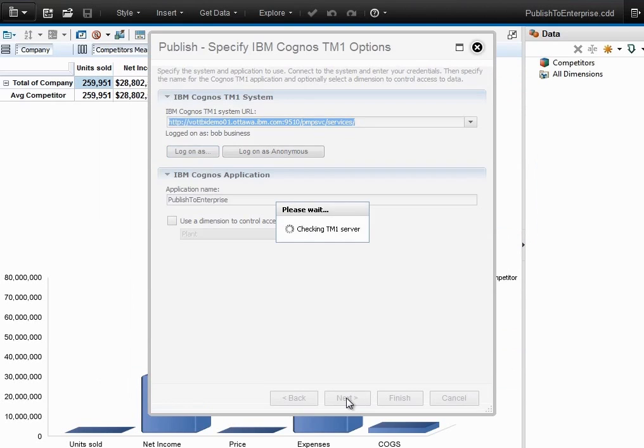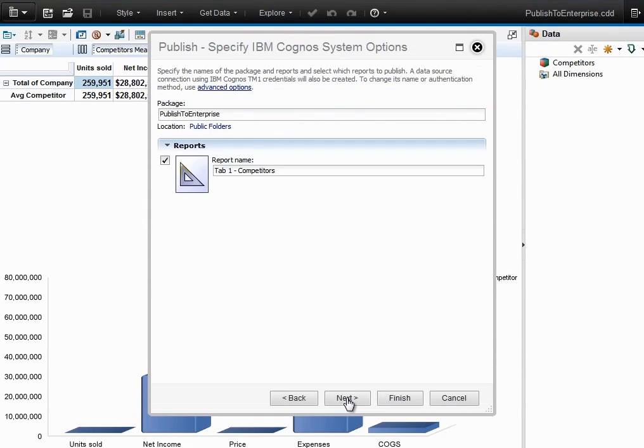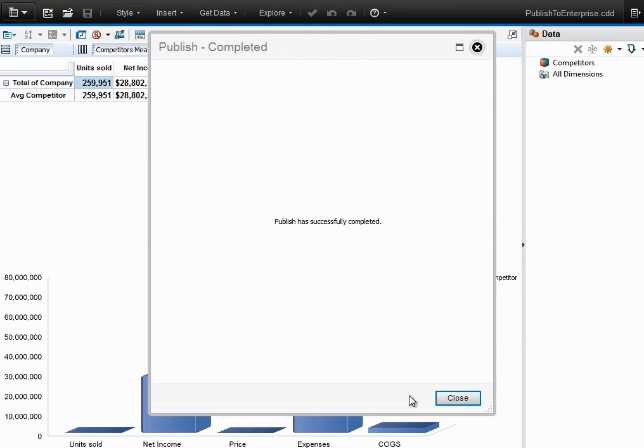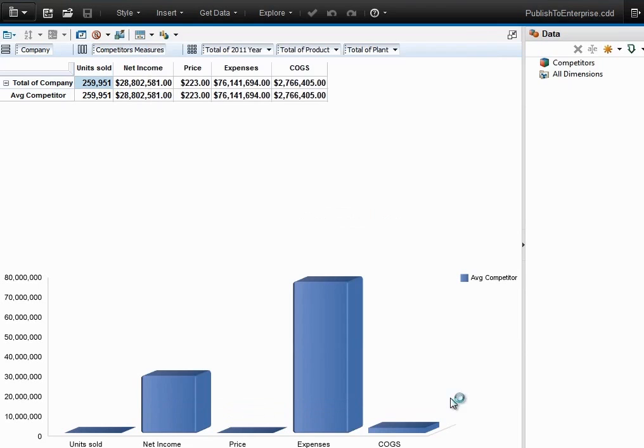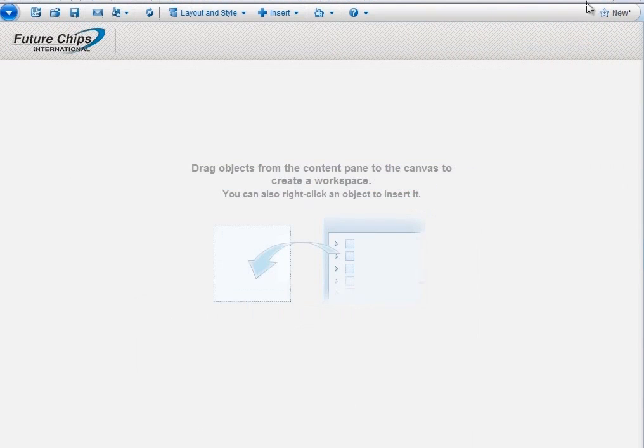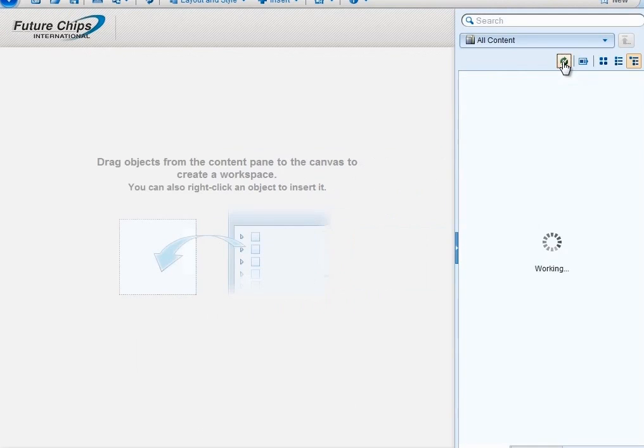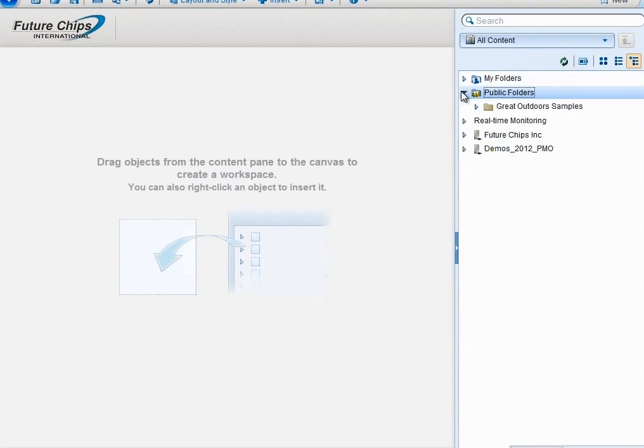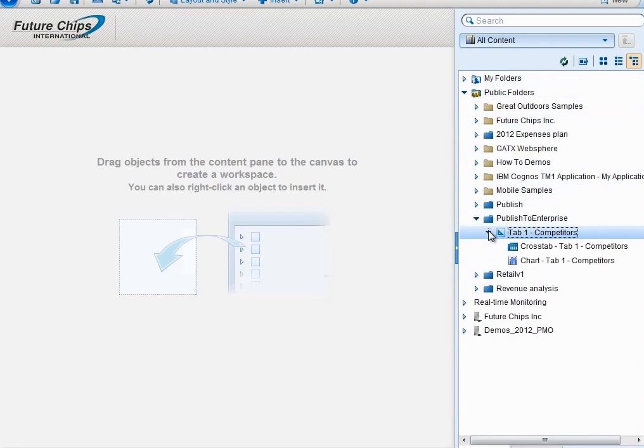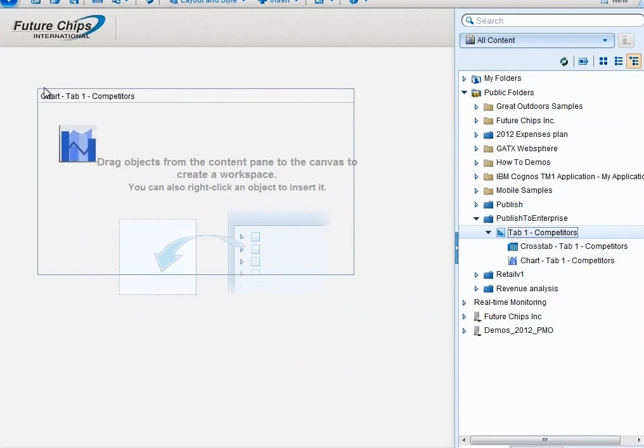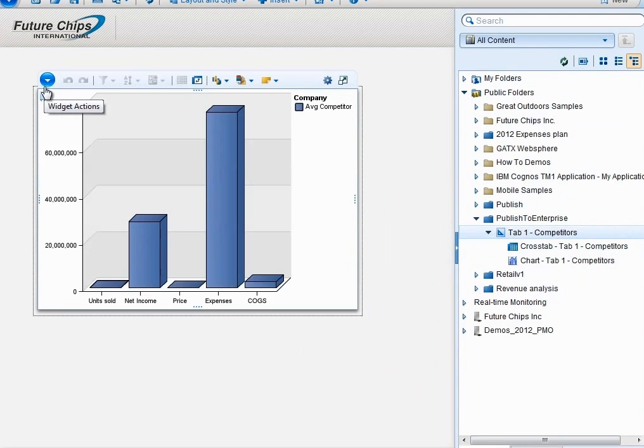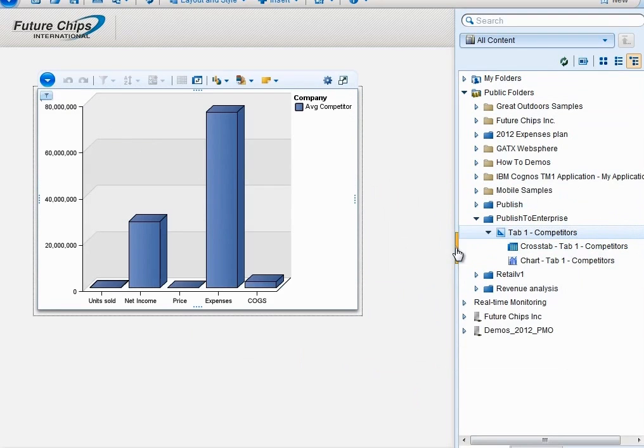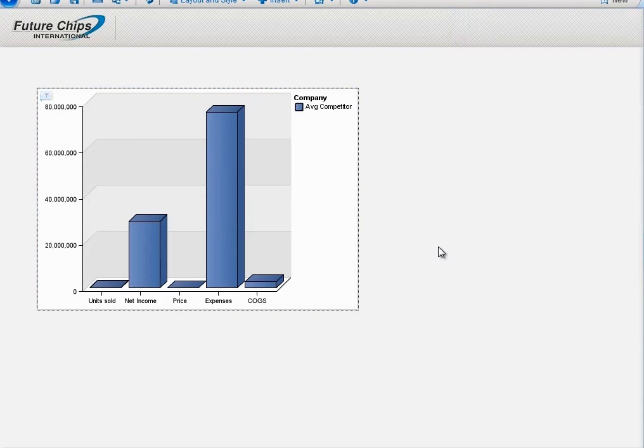This might be interesting for a rapid prototype type of scenario, or particularly in a dev environment, for example. But essentially, we're showing how fast we can get data created and up into the Cognos enterprise itself. To illustrate how fast this has taken place, we've gone out to Business Insight, our authoring management tool. You'll see that we drag and drop the widget that we created back in Cognos Insight onto the canvas. That illustrates the 60-second publish.